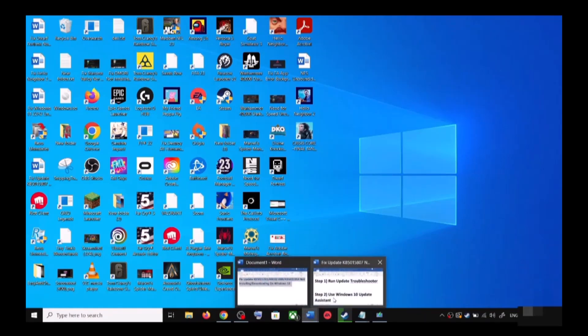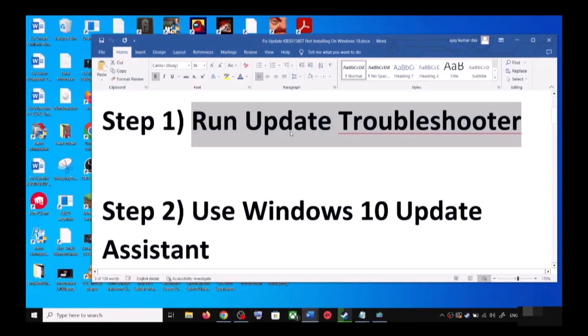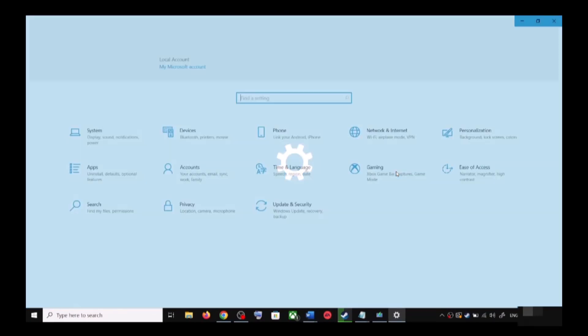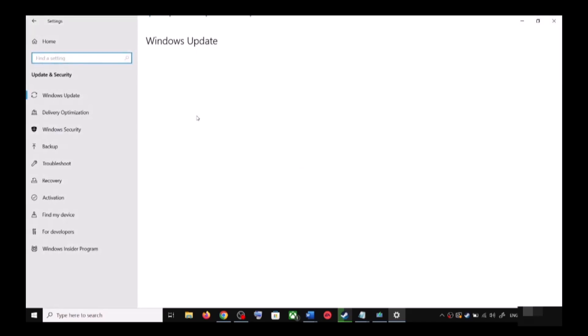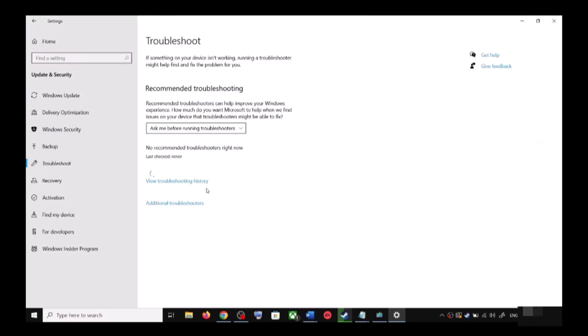The first step is to run update troubleshooter. For this, open Windows 10 settings and then go to Update and Security. Now click on Troubleshoot.